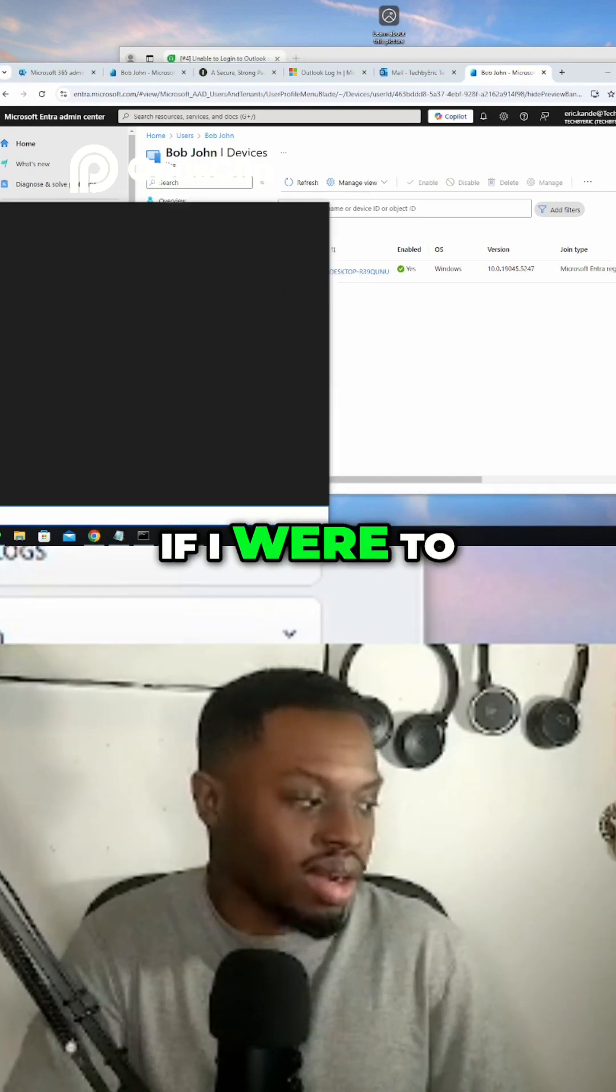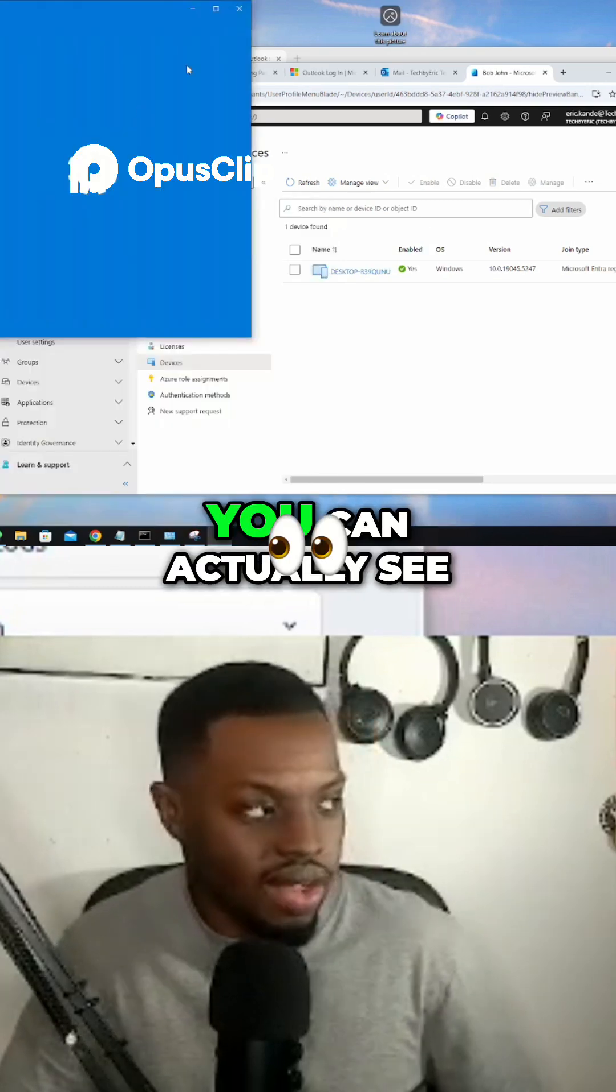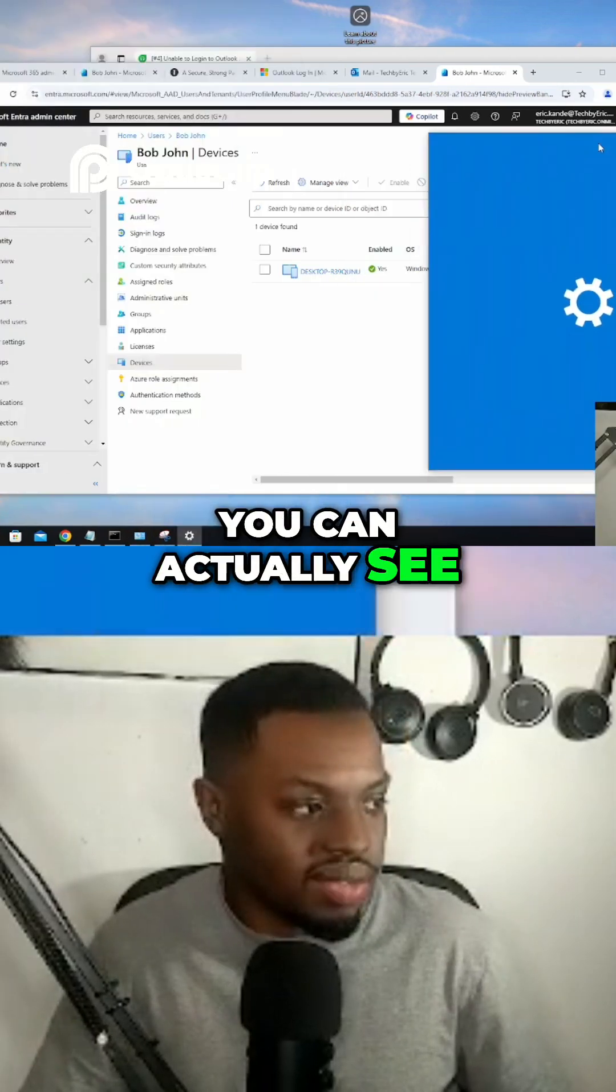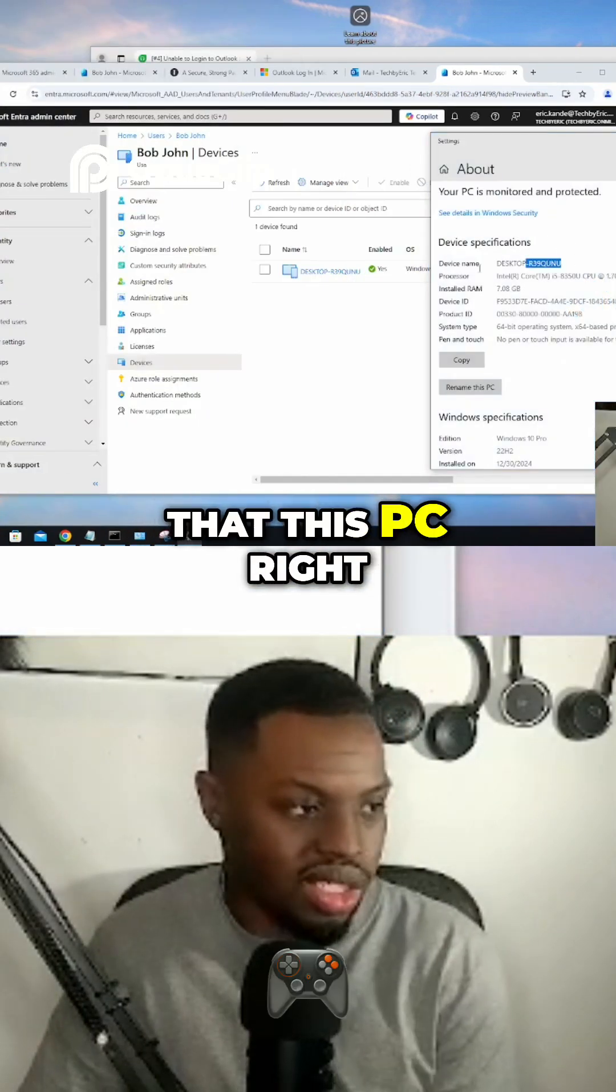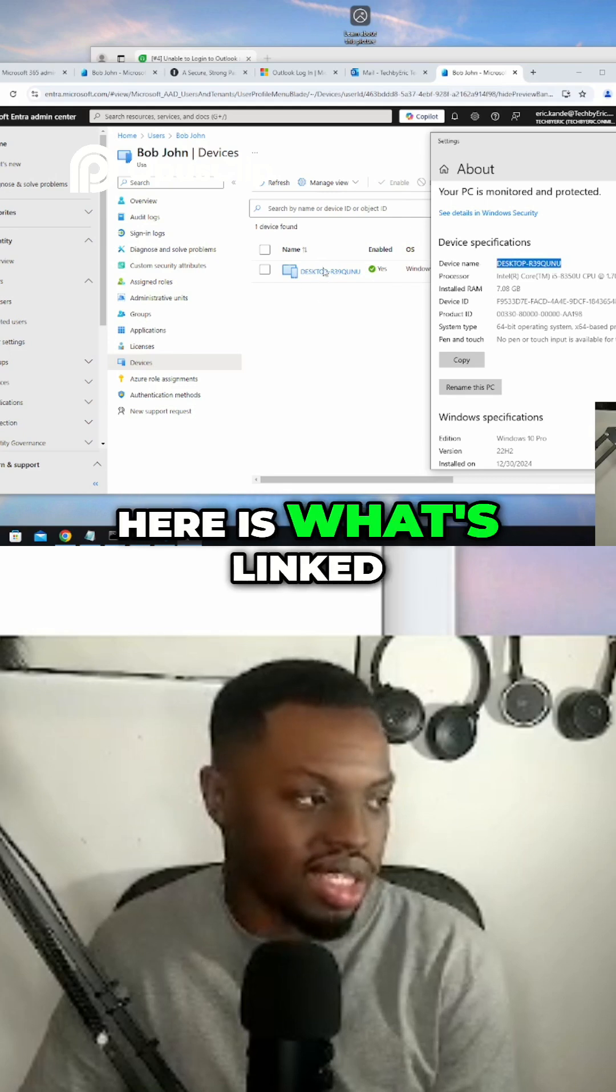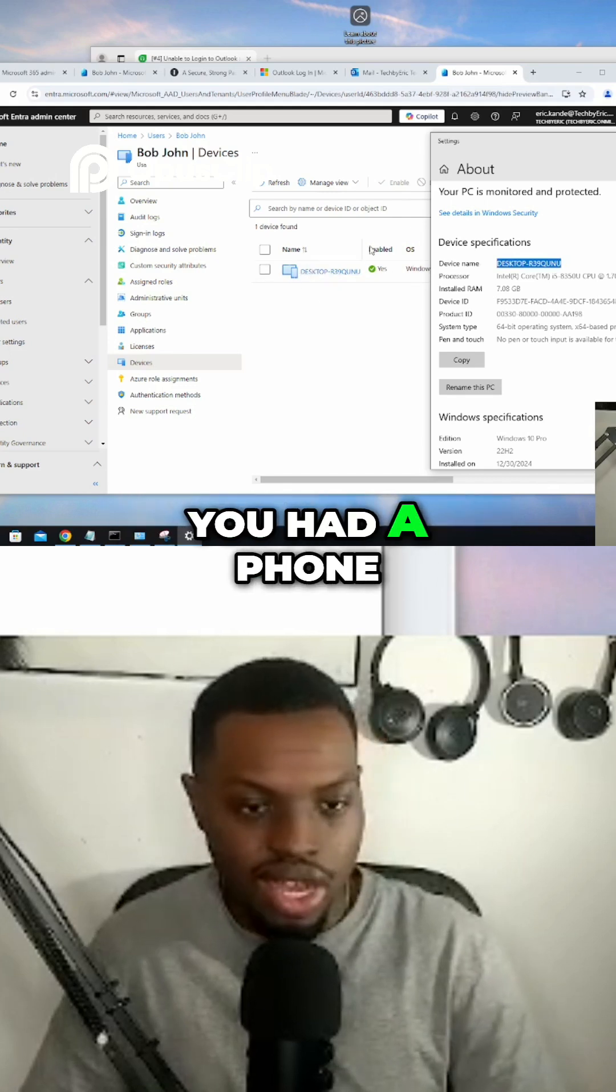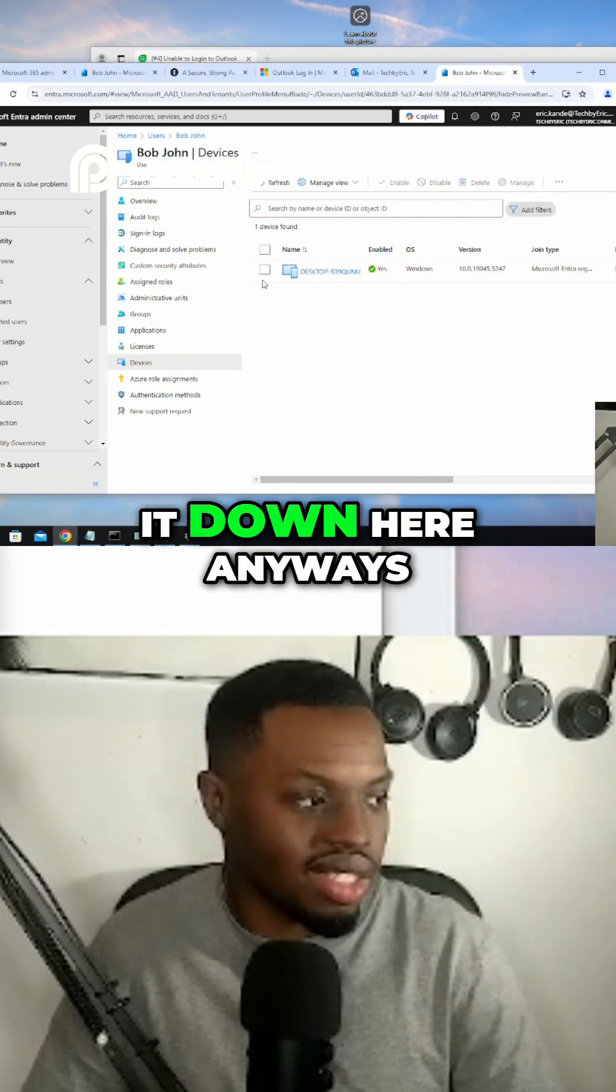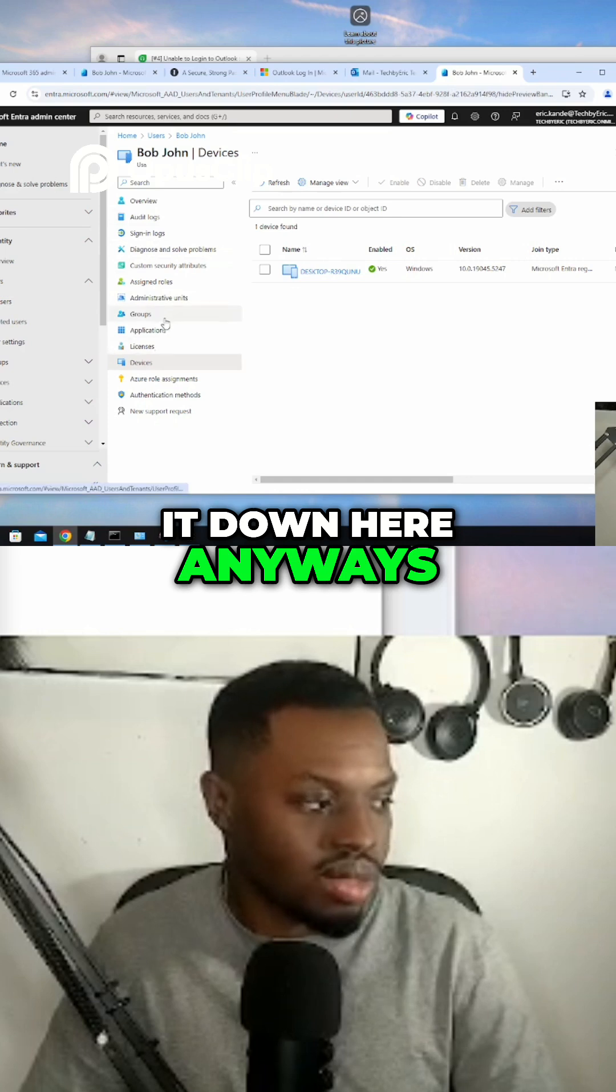If I were to go about this PC, you can actually see that this PC right here is what's linked to his account. If you had a phone, you would also find it down here. Anyways, that's not what we're doing right here, that's another topic for another day.